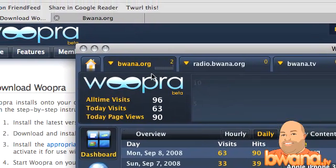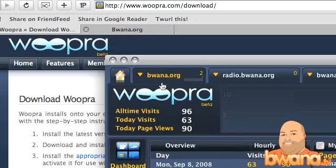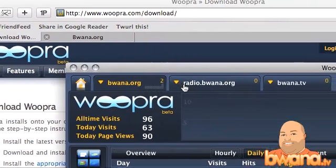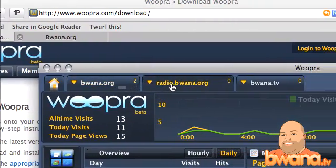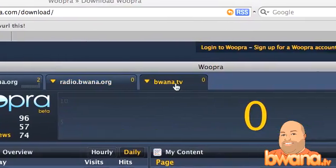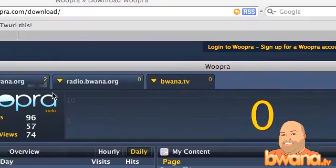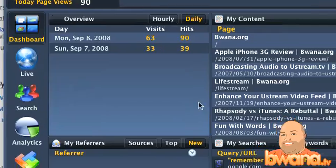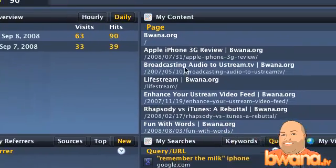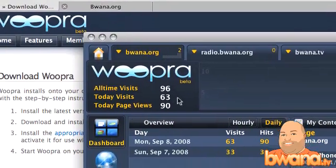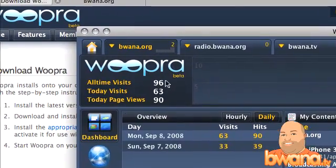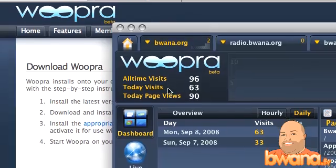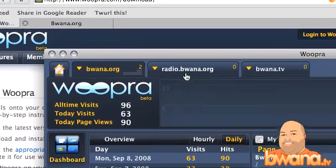At the top, you'll see tabs for each one of the websites I have configured — buona.org, radio.buona.org, and buona.tv. Every time I click on a tab, the resulting windows below will change to reflect what I've clicked on. At the top left, you'll see all-time visits, today's visits, and today's page views for each site.